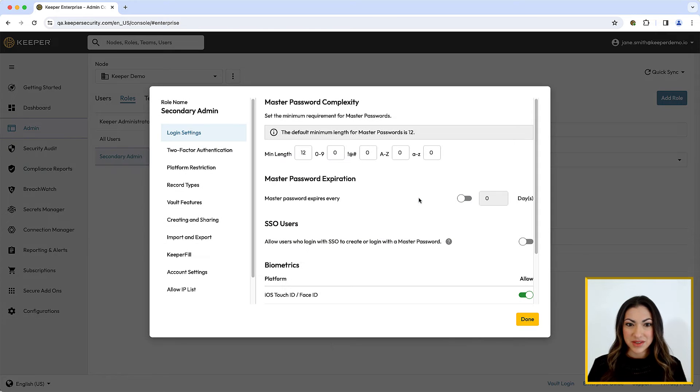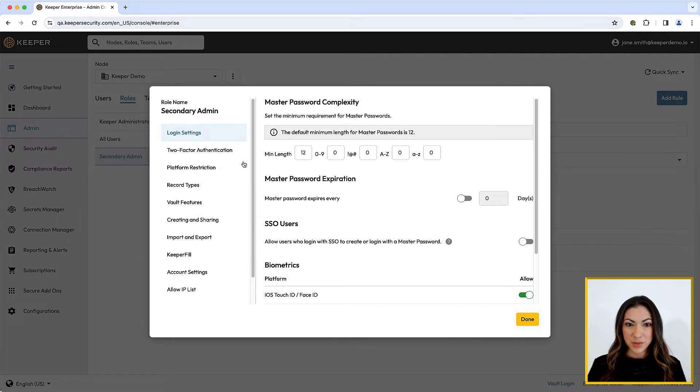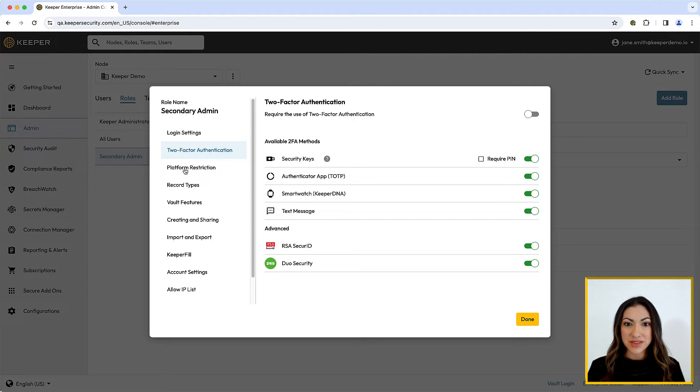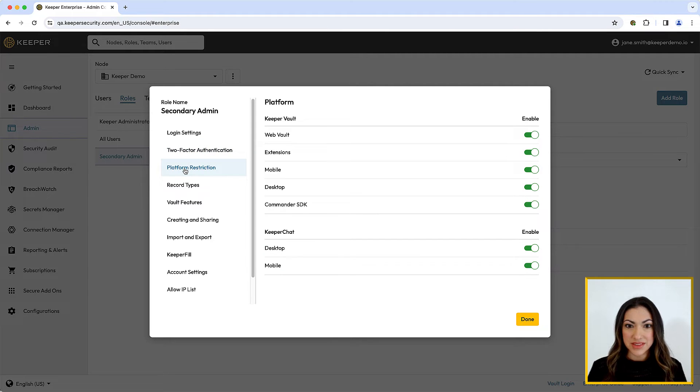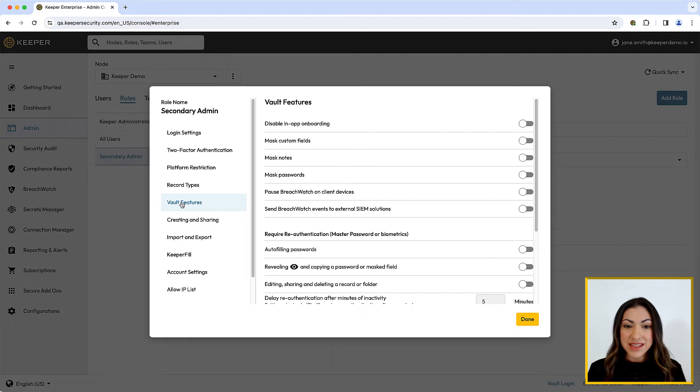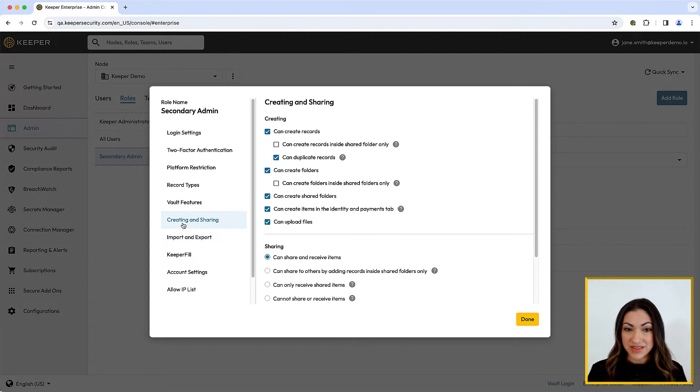Next, a series of screens allow you to configure the enforcement policies that will be applied to the selected role. As you can see, the policies are organized into a number of key categories including login settings, platform restrictions, vault features, and creating and sharing.